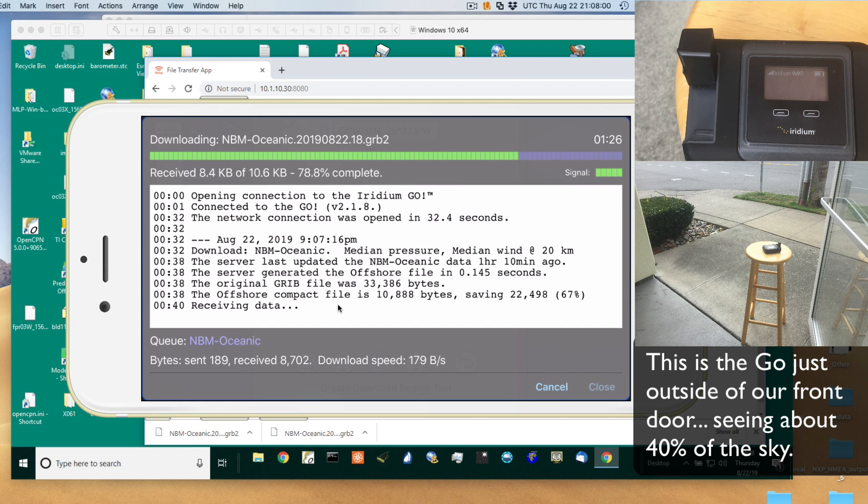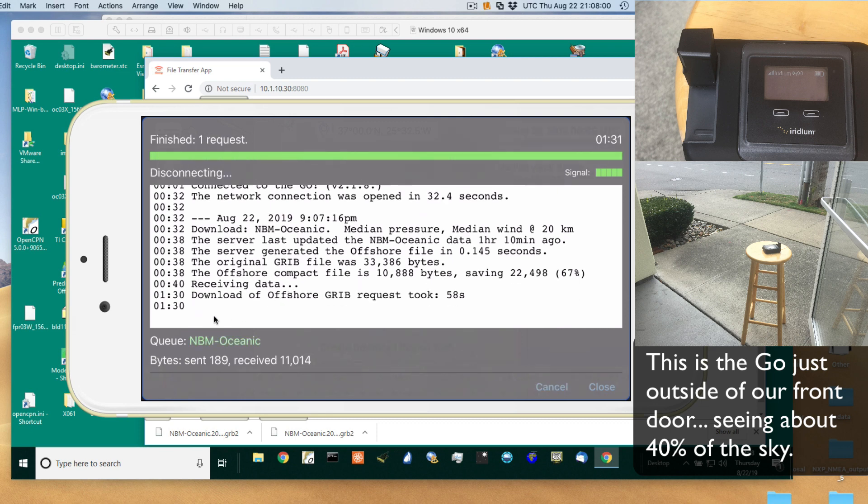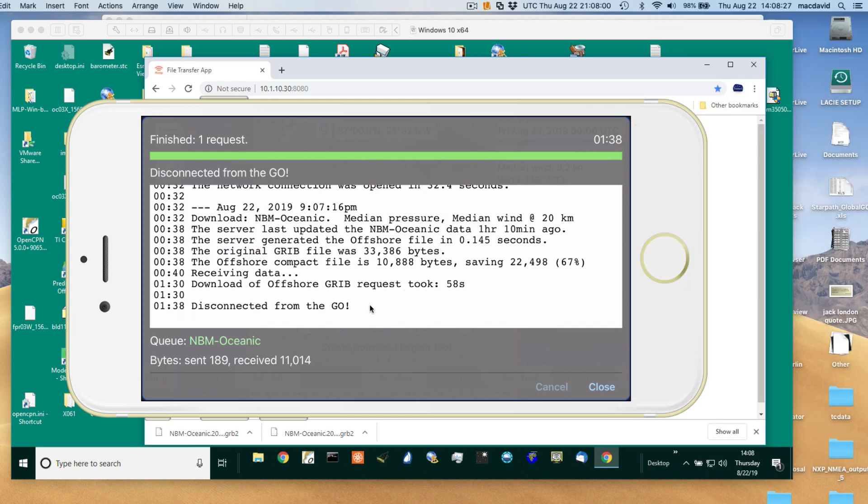Here we are, 40 seconds into the mission. One minute download, offshore request took 58 seconds. Disconnecting. Let's see our total time. Disconnected from the Go. That's done. That's 1 minute 38 seconds. Close now.